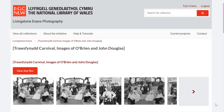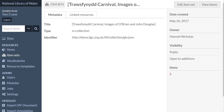To make this work, in your Omeka S instance with our modules installed, you start importing IIIF resources. This doesn't mean importing images — it just means registering the host institution's IIIF collections and manifests so that the Omeka instance knows about them. Here we've registered a particular IIIF collection from the National Library of Wales.